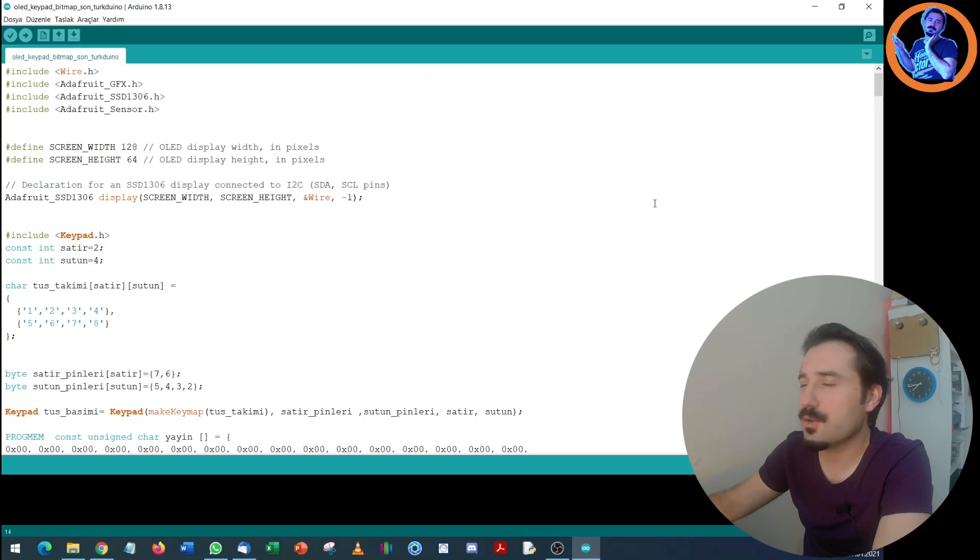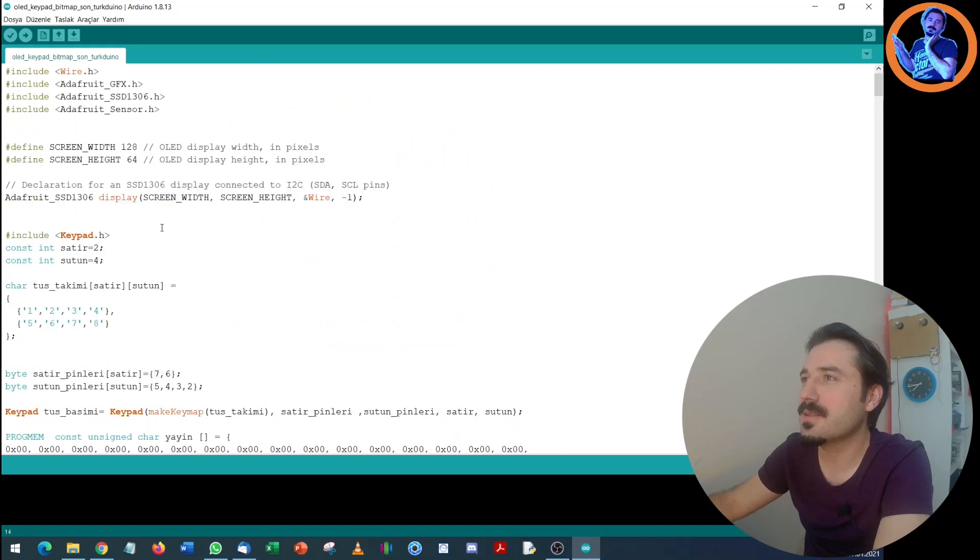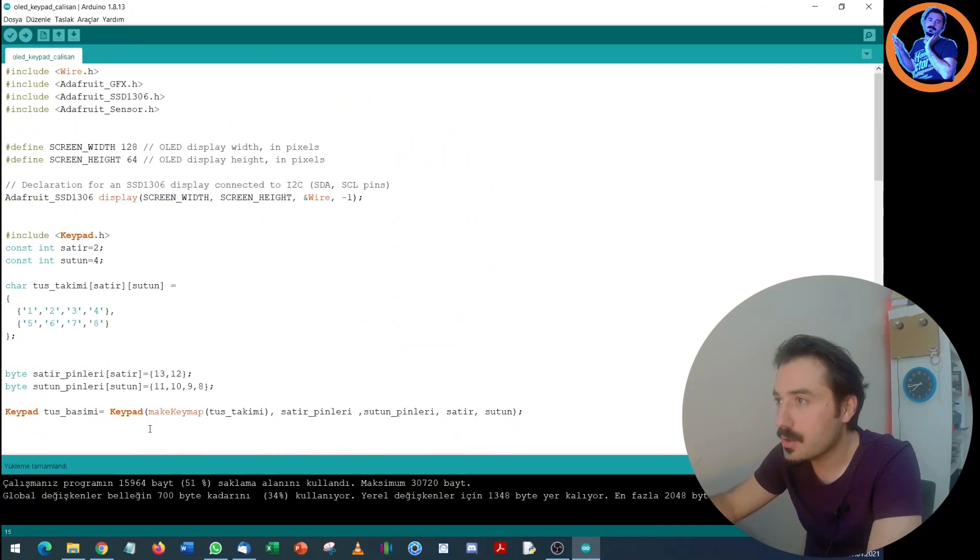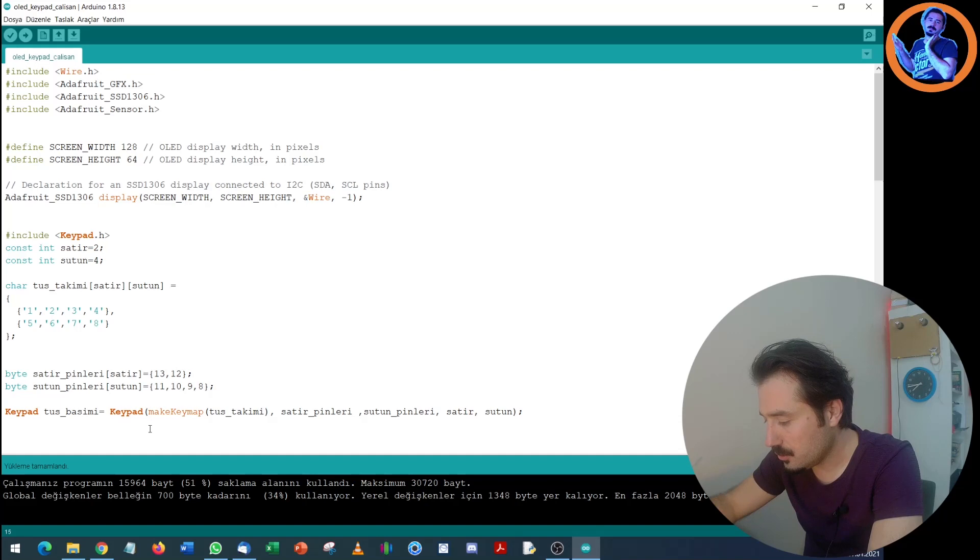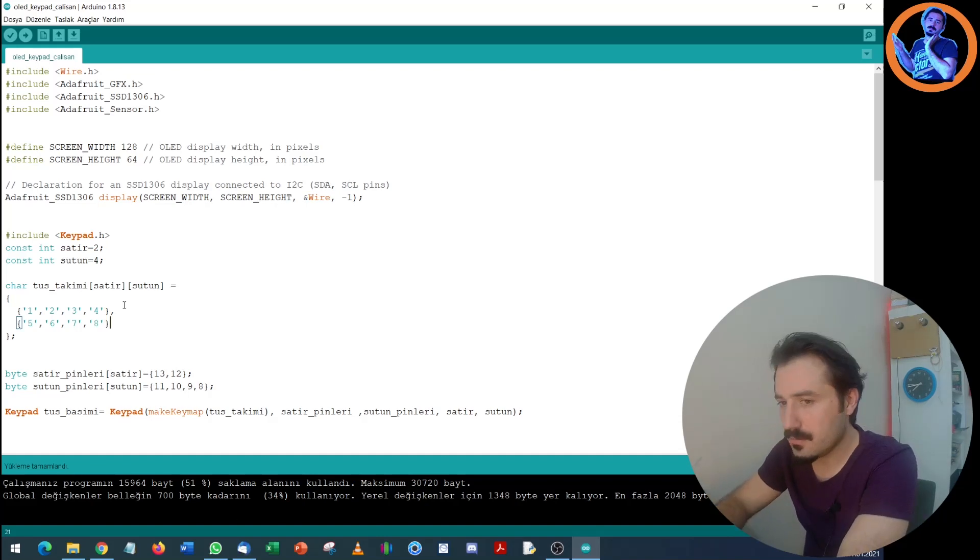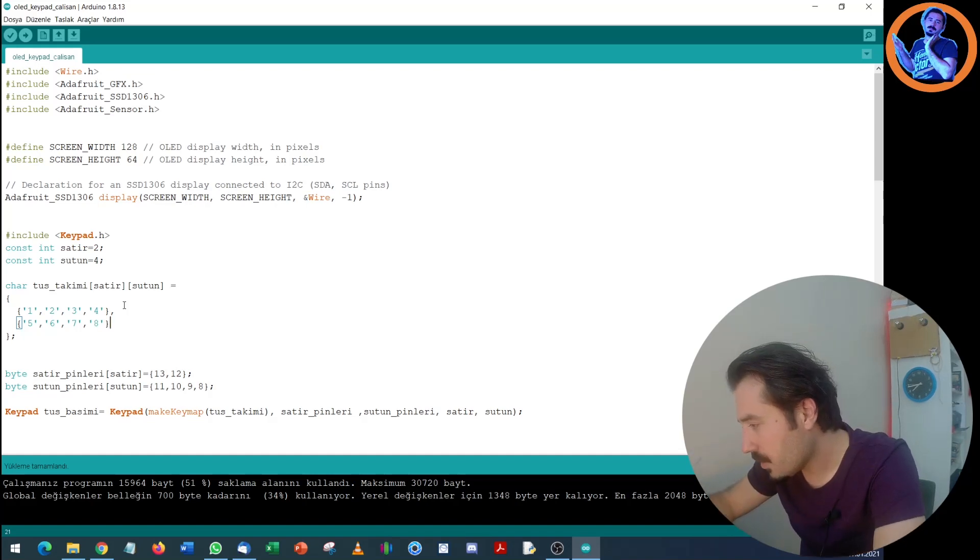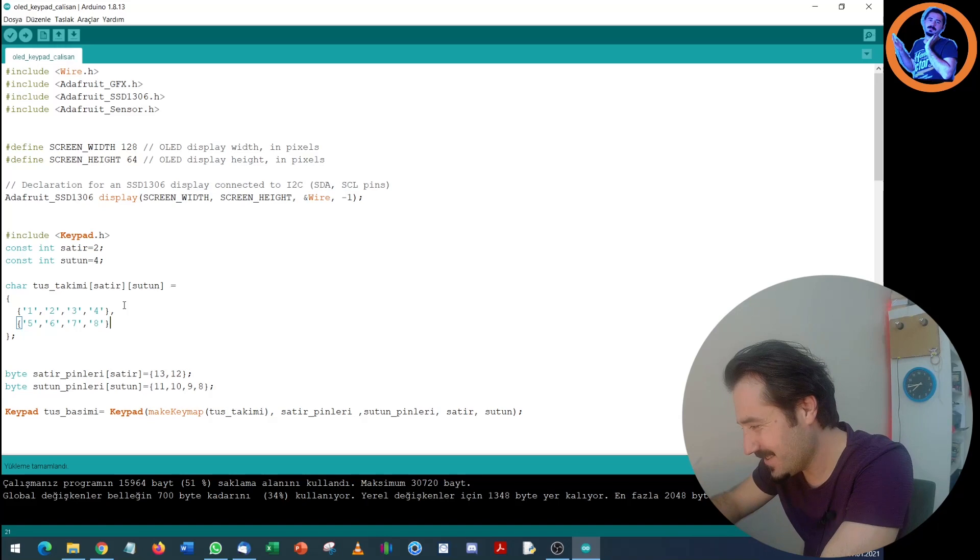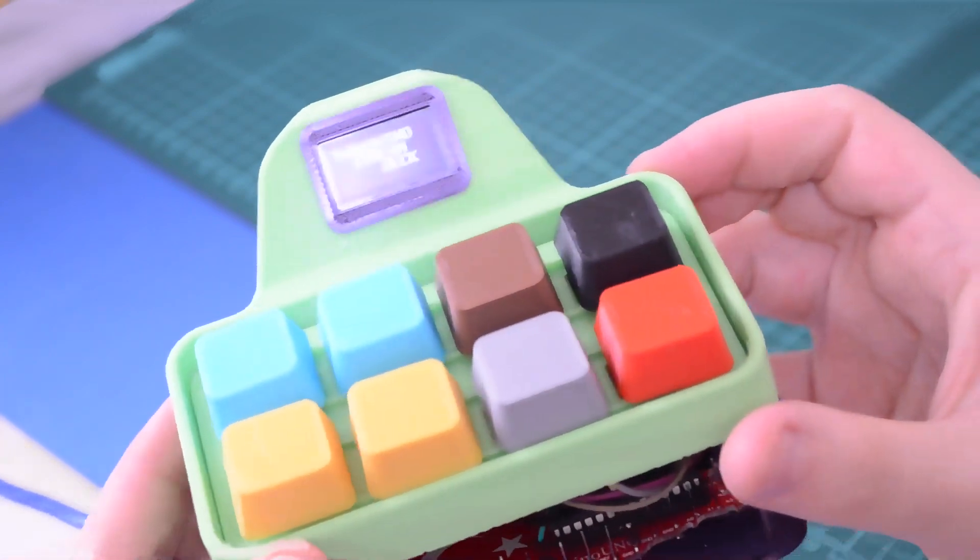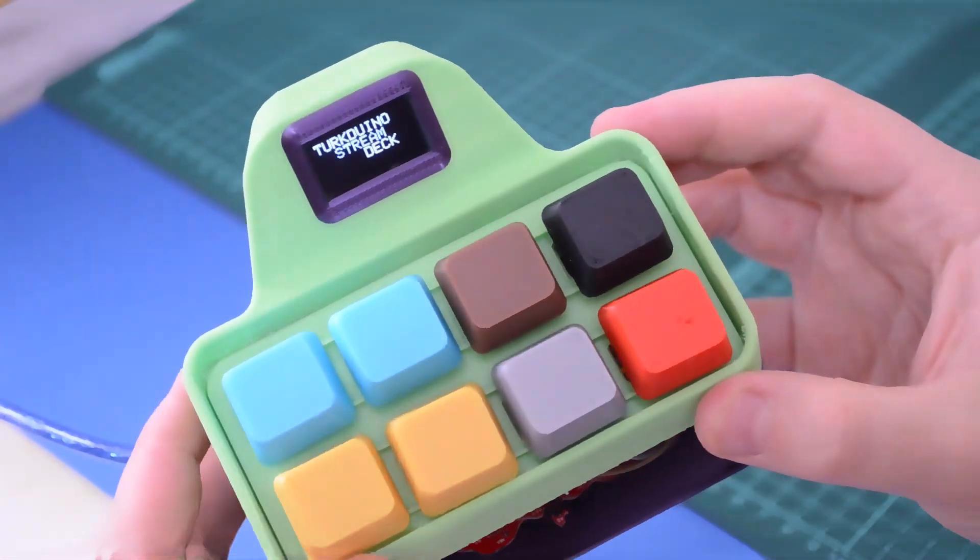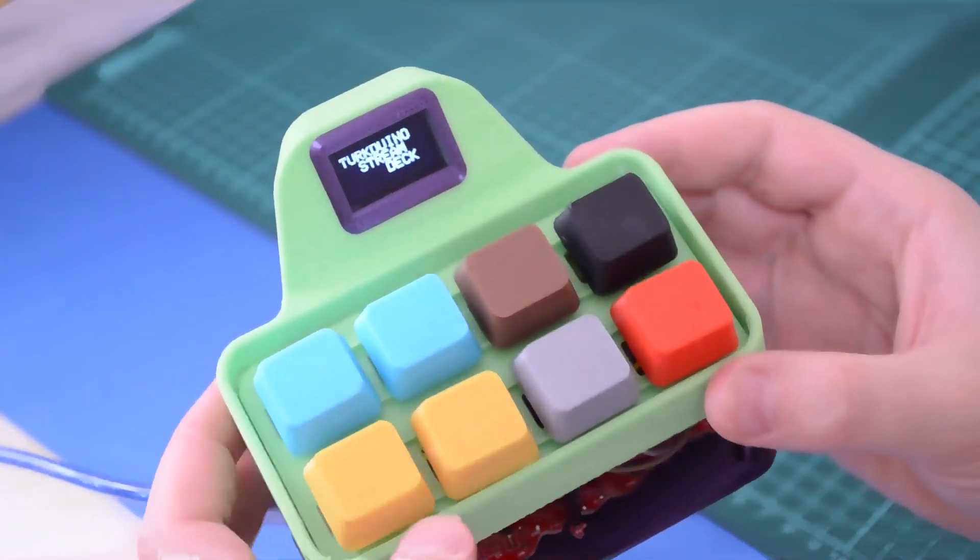It turned out quite nice. Now let's upload the Arduino first and run Türk Dünya. Let's see how the stream controller will be. Now I'm clicking upload. Very good. It's taking quite a bit of space. Alright, yes it came. Very good.